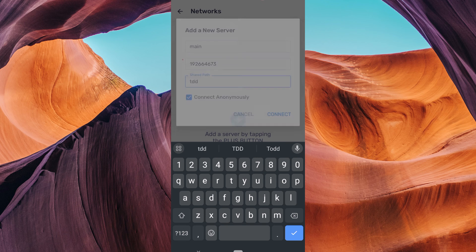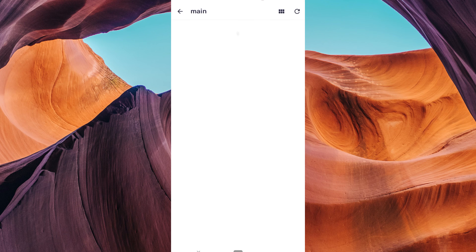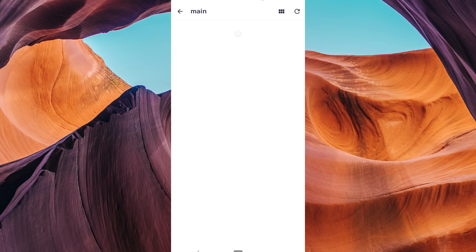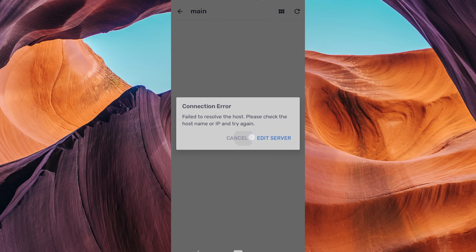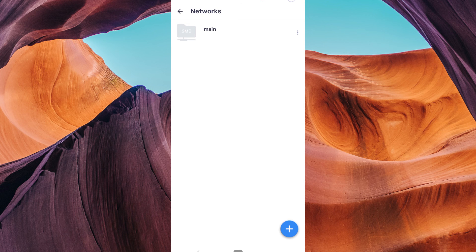After entering the server details, tap on the connect button to check if the connection to the server is successful. If the connection is successful, the network server will be added to the list of local networks in MX Player.